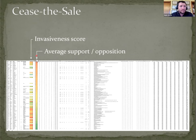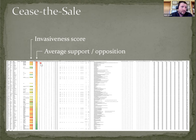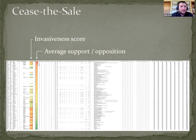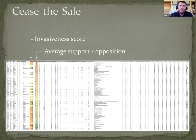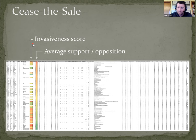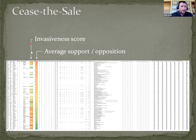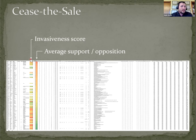So the average support and opposition column is color-coded red to green. The darkest red at the top is the least level of support or the most opposition to potentially including that species in the cease-to-sale initiative, down to green at the bottom which is the highest level of support for including a given species in the cease-to-sale final list. Over to the left, the somewhat broken column is the invasiveness score.